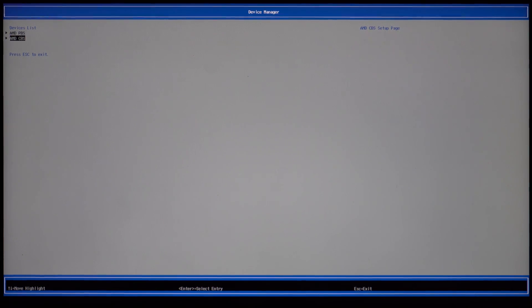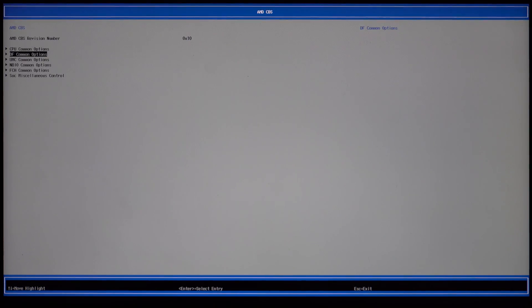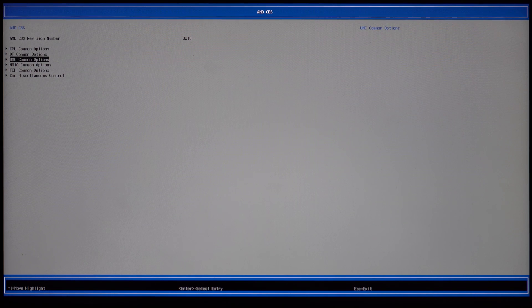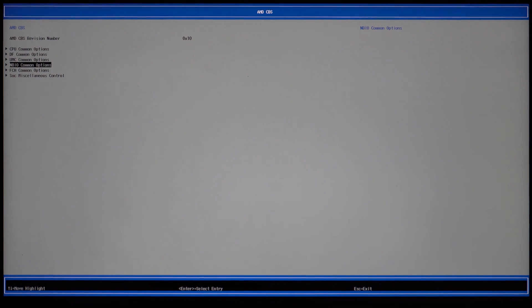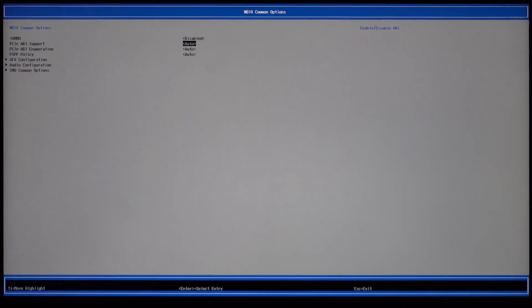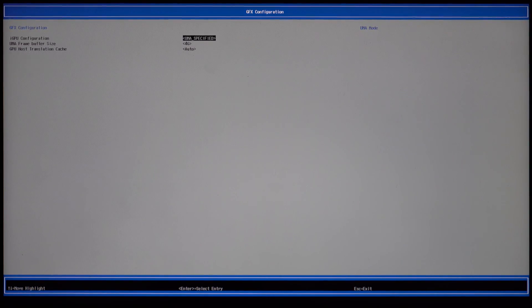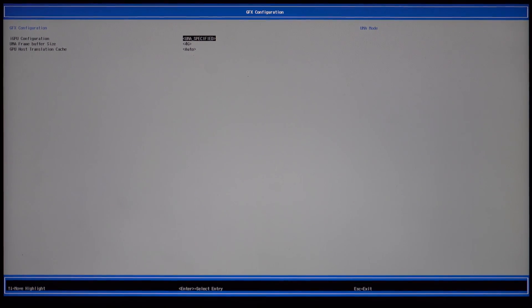For now, I'll be going to AMD CBS and then going to the NBIO common options. Here you can find the GFX configuration or graphics configuration and here you can change the amount of VRAM your system has.